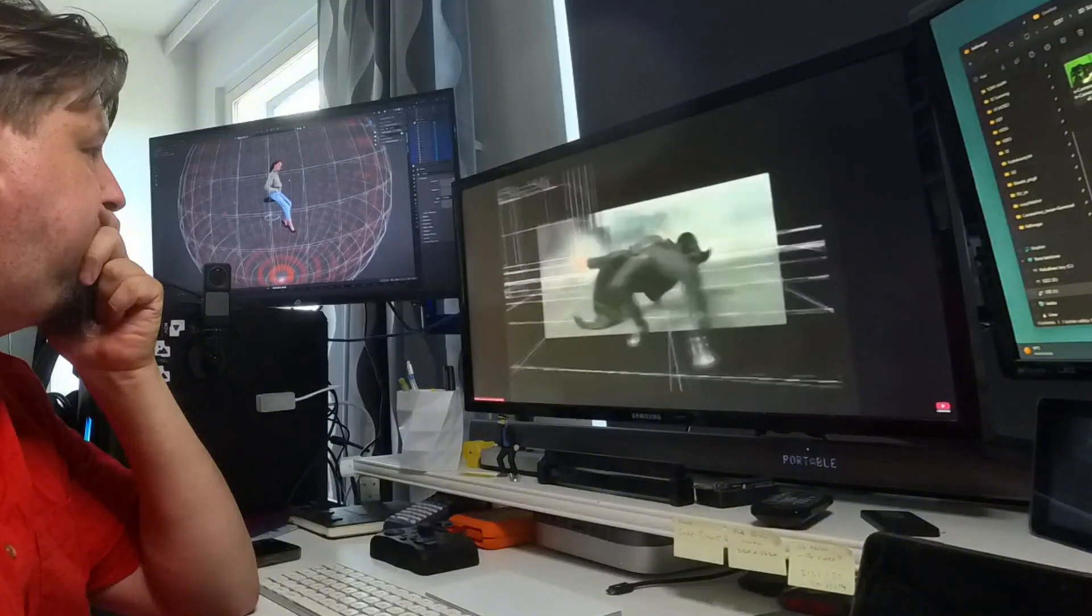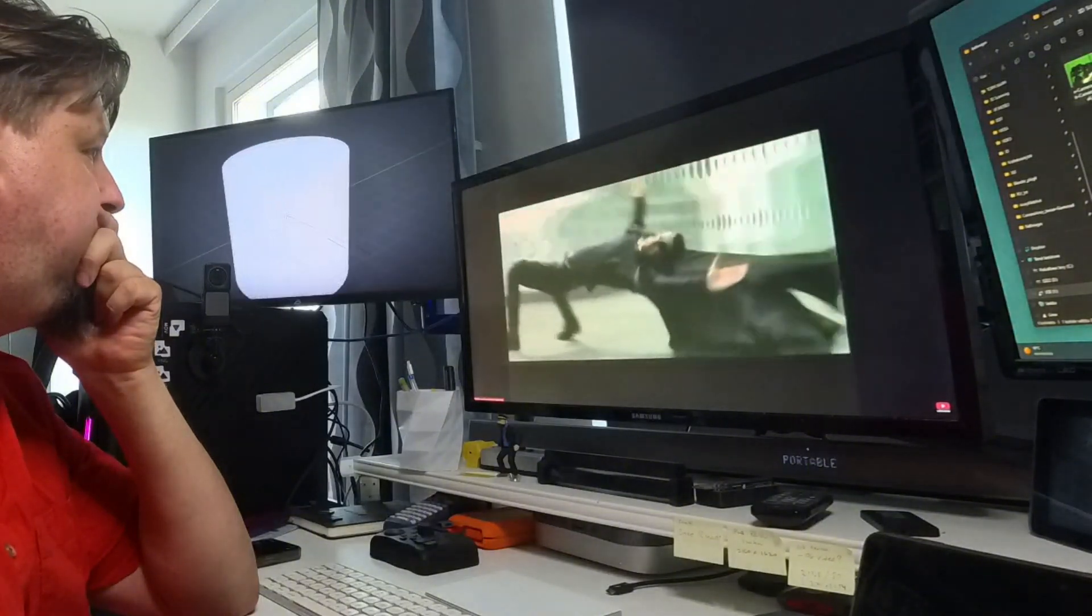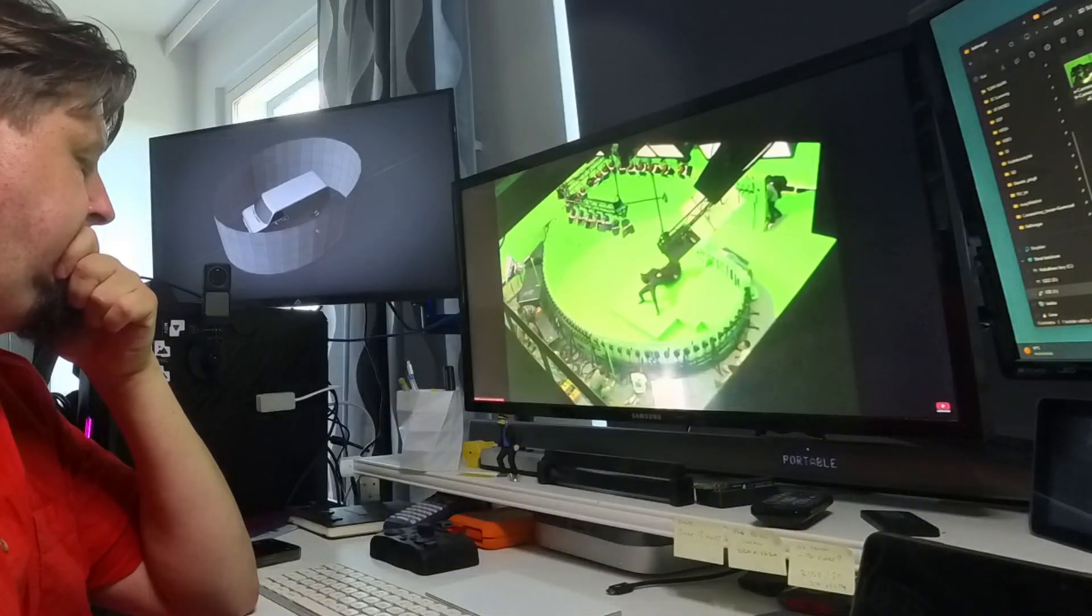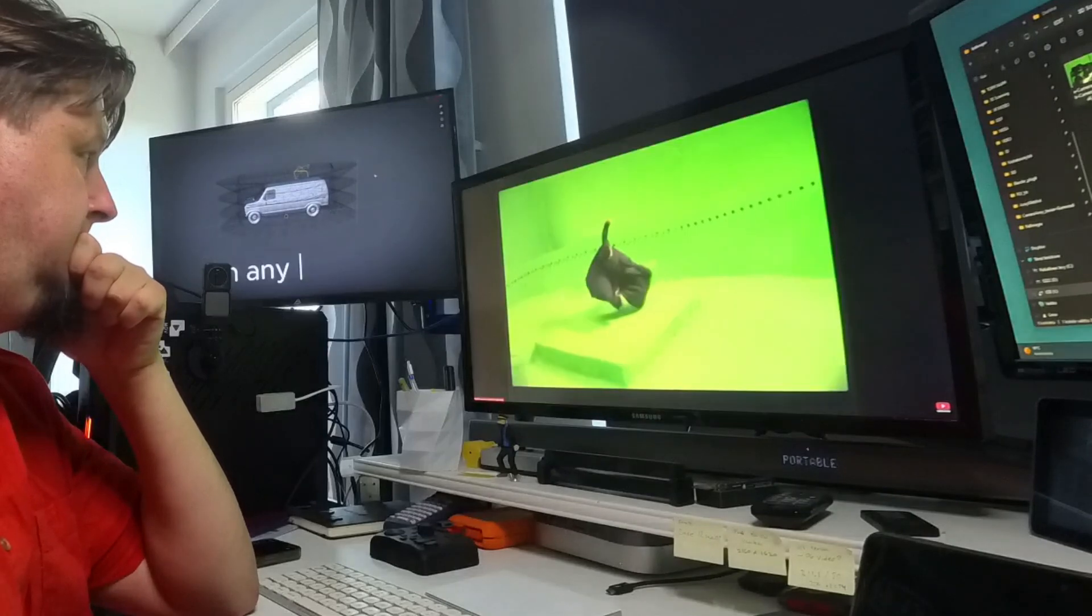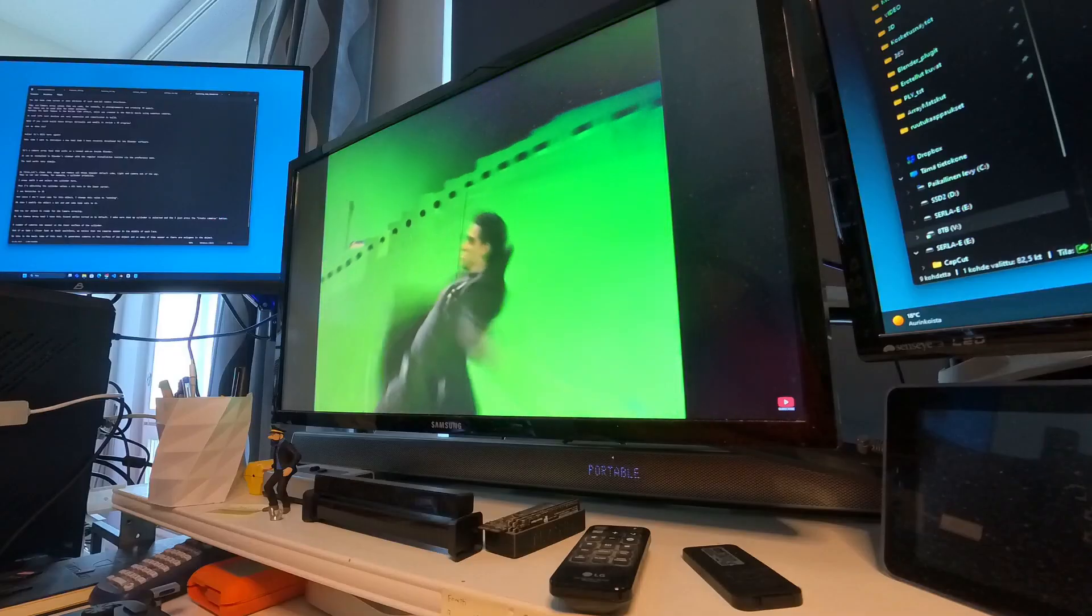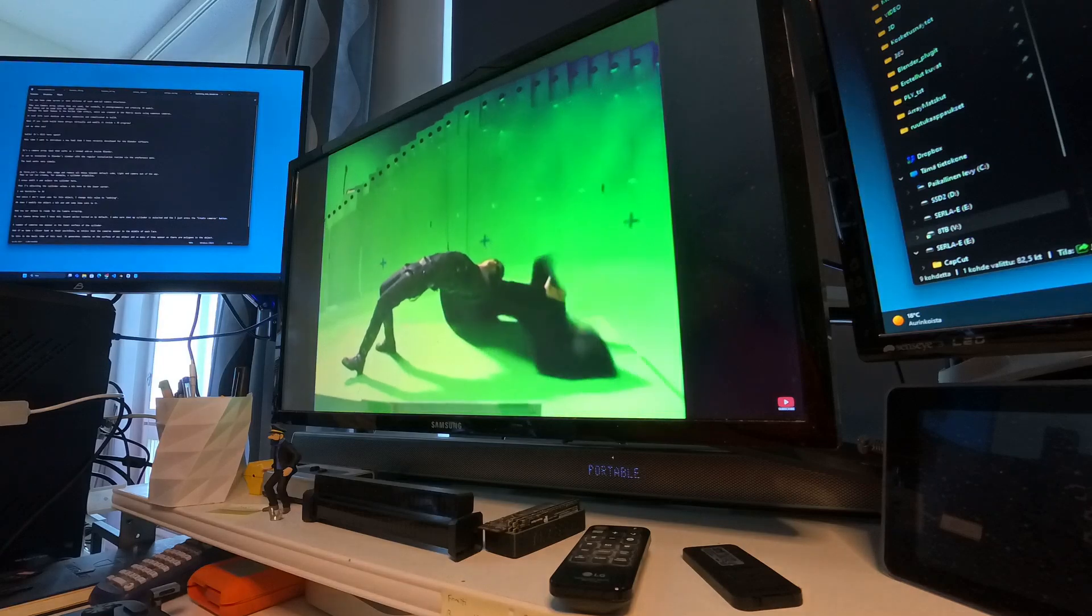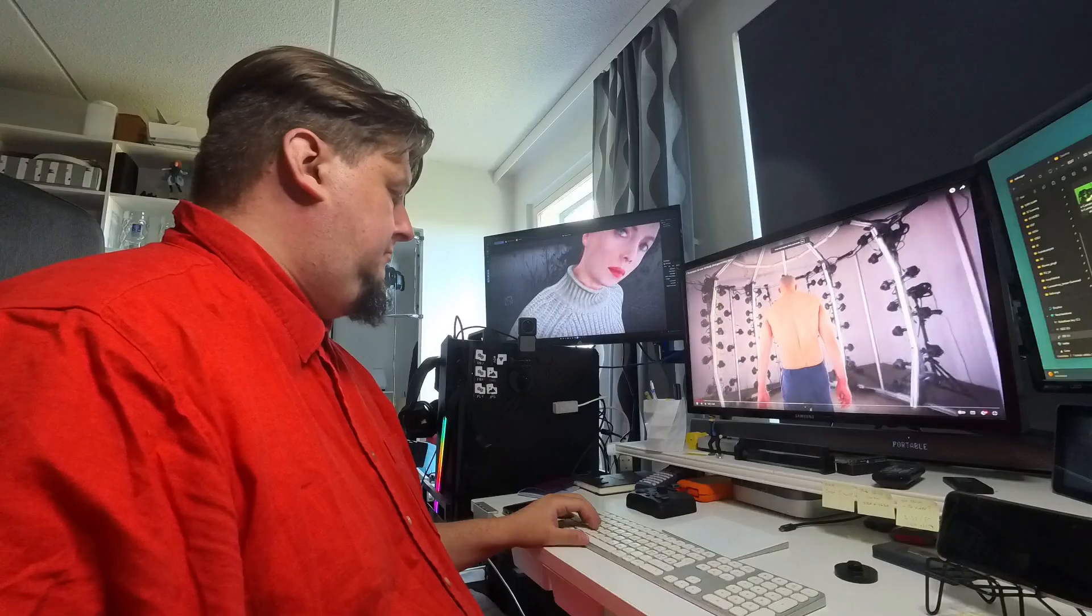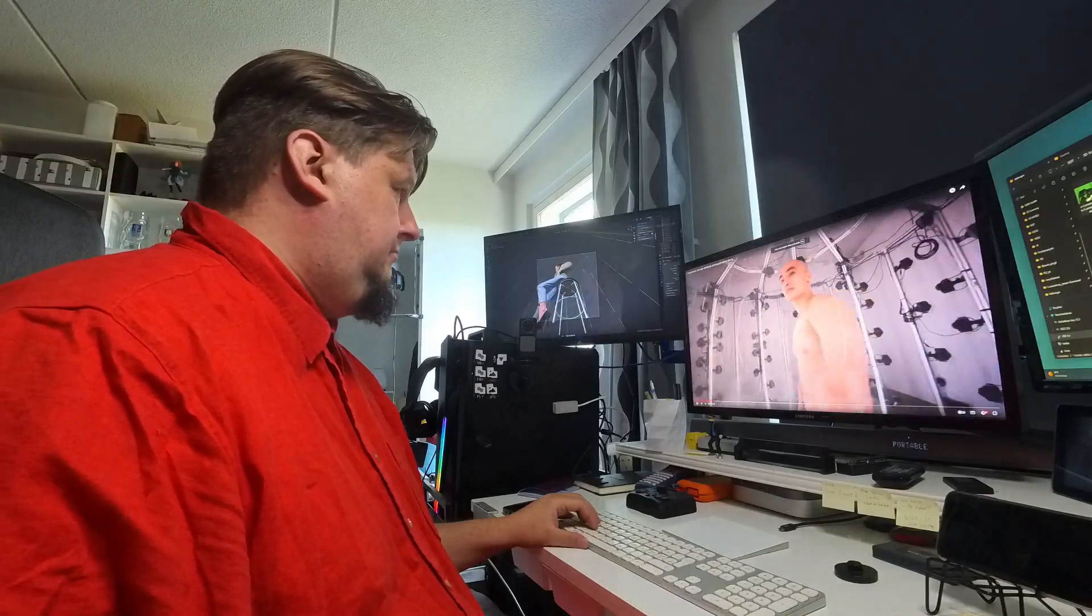Perhaps the most famous is the bullet time effect which was created in the Matrix movie using numerous cameras. In real life such devices are very expensive and complicated to build.